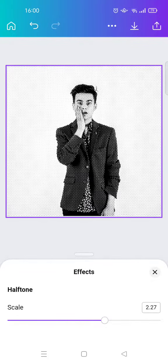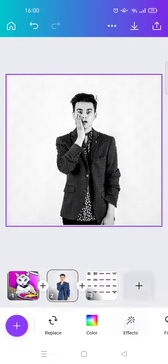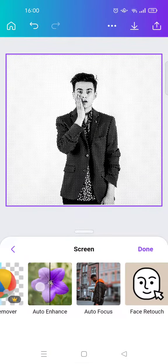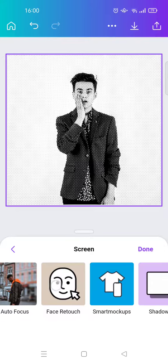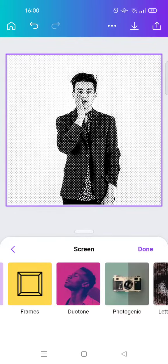After that, you can just close it and click on the Effects again, then select the Duotone effect.